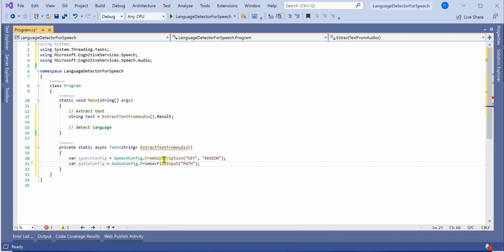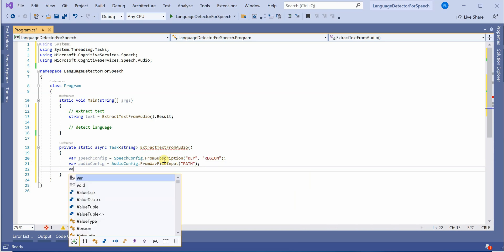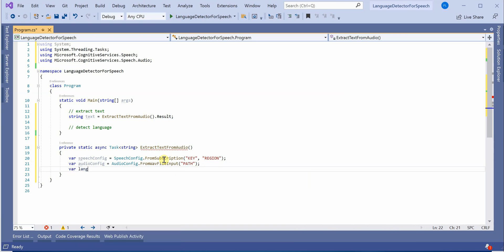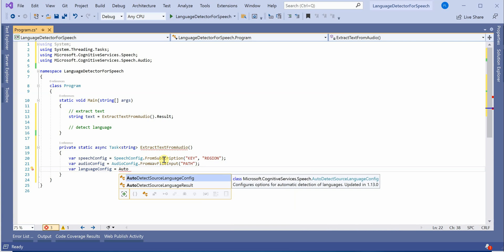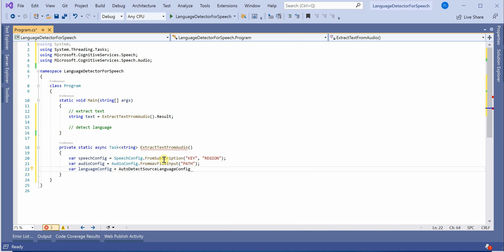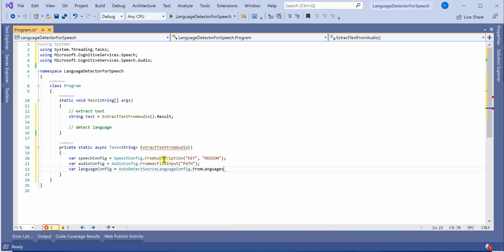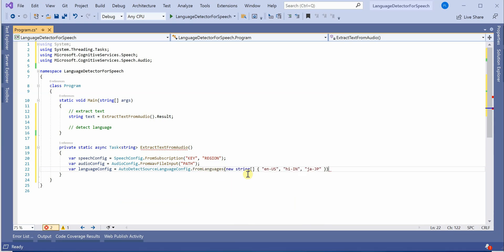Next thing we need is to create the configuration object for language. For that we have AutoDetectSourceLanguageConfig and here we need to supply what all languages we need to identify or what are the potential languages you are expecting. Let's say I'm having these three languages: English, Hindi, and Japanese.